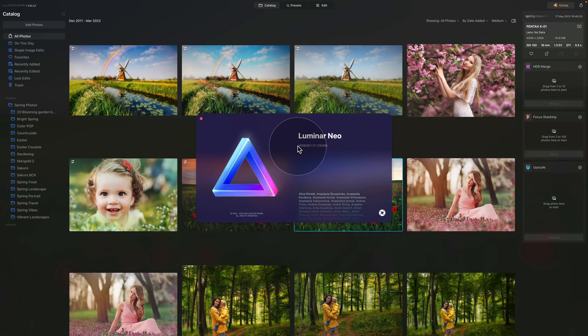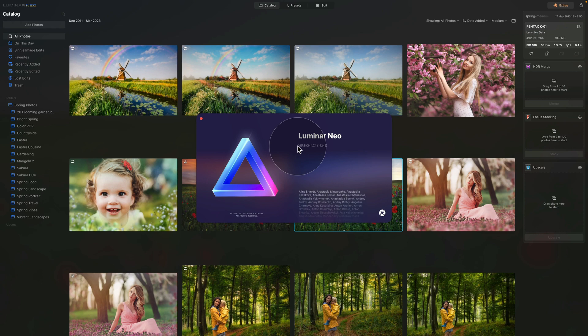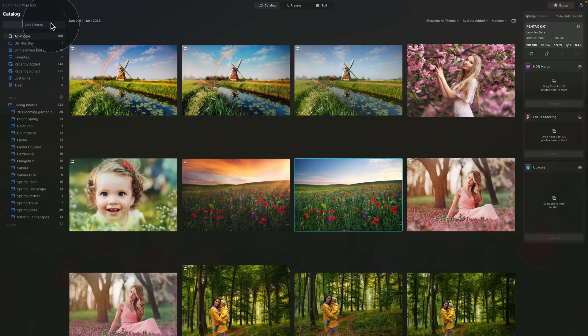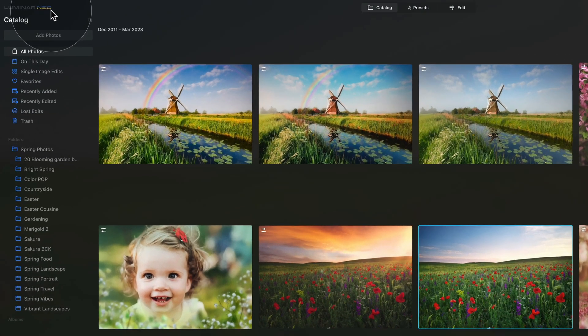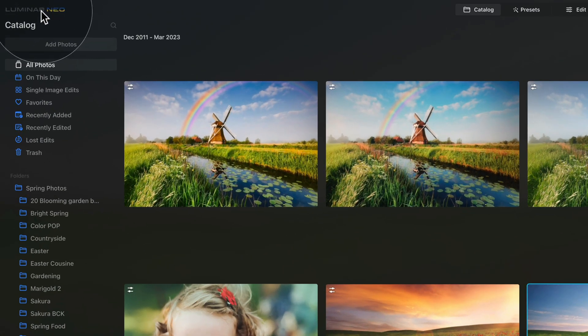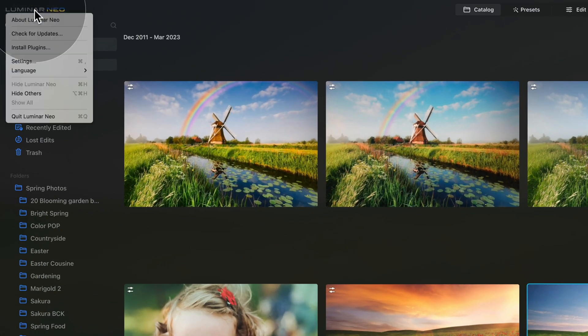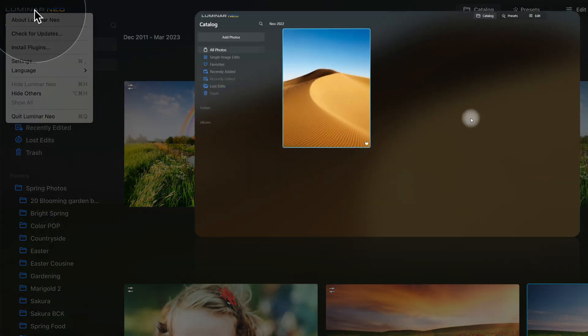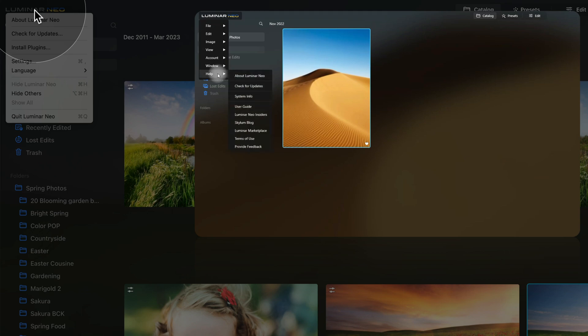So if it's the same for you all we need to do now is close this window and start with the update. To do that we're gonna go back to the top left corner and again click on Luminar Neo. For the Windows users you wanna click on the logo then go into the help and click on check for updates.